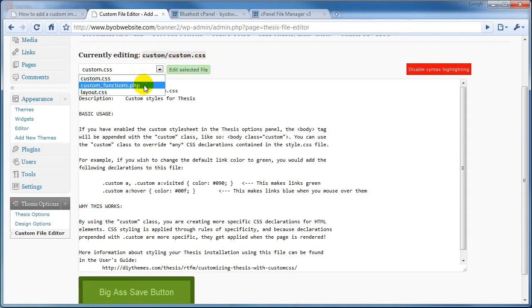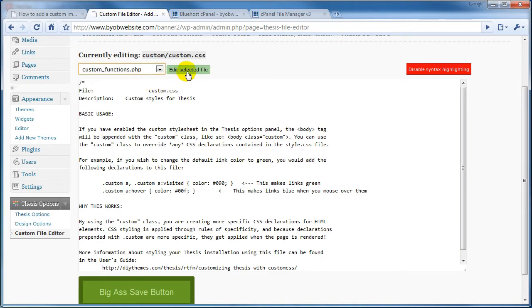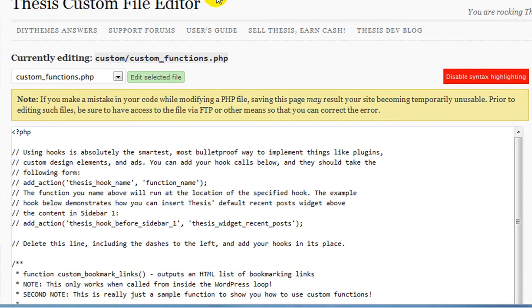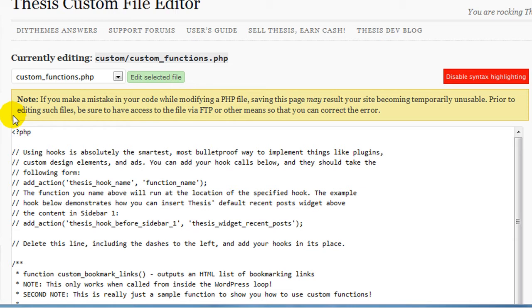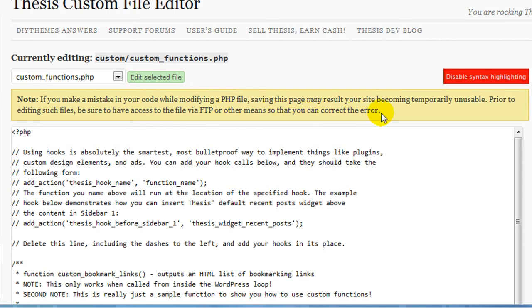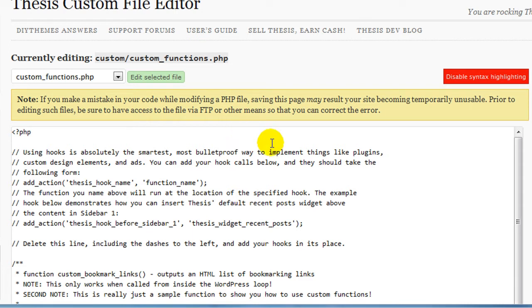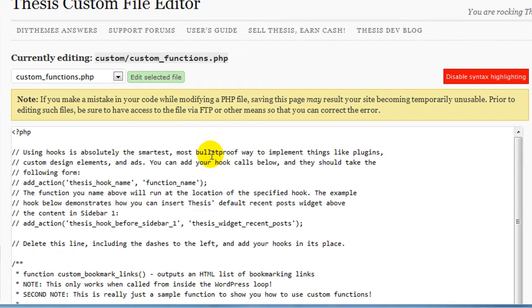Let's look at editing custom_functions.php. Select edit selected file. And note, this is the reason why I strongly suggest that you do not do your editing here, because it says: Note, if you make a mistake in your code while modifying a PHP file, saving this page may result in your site becoming unusable. Prior to editing such files, be sure to have access to the file via FTP or other means so you can correct the error.